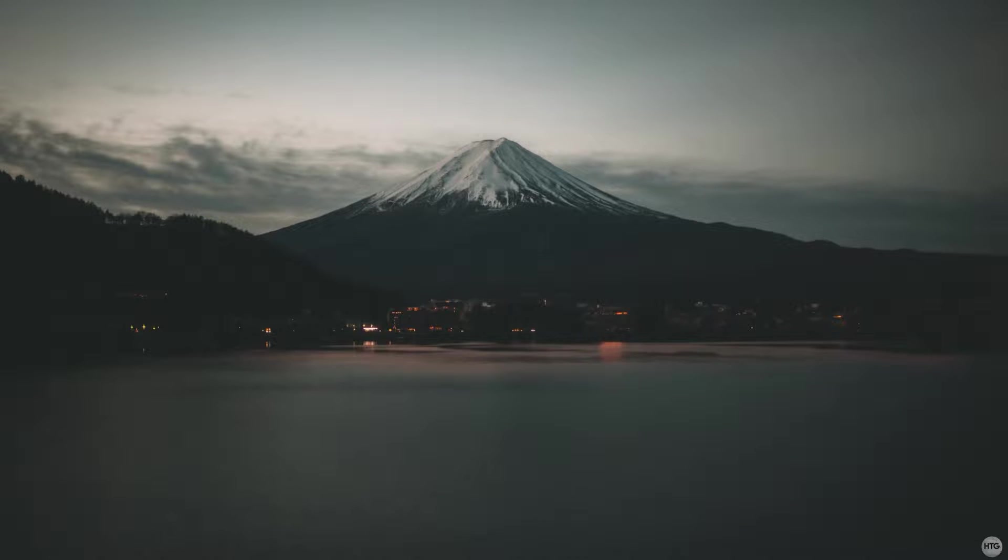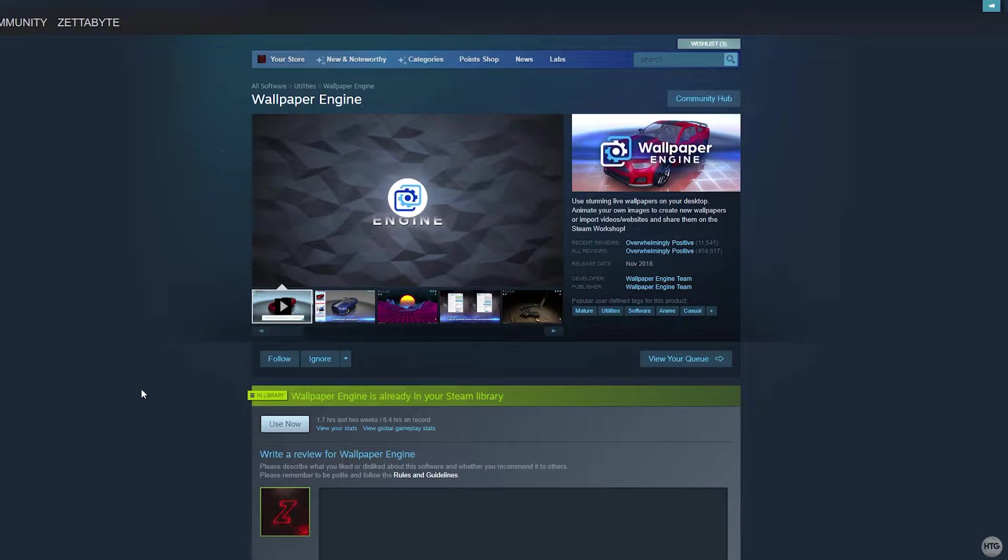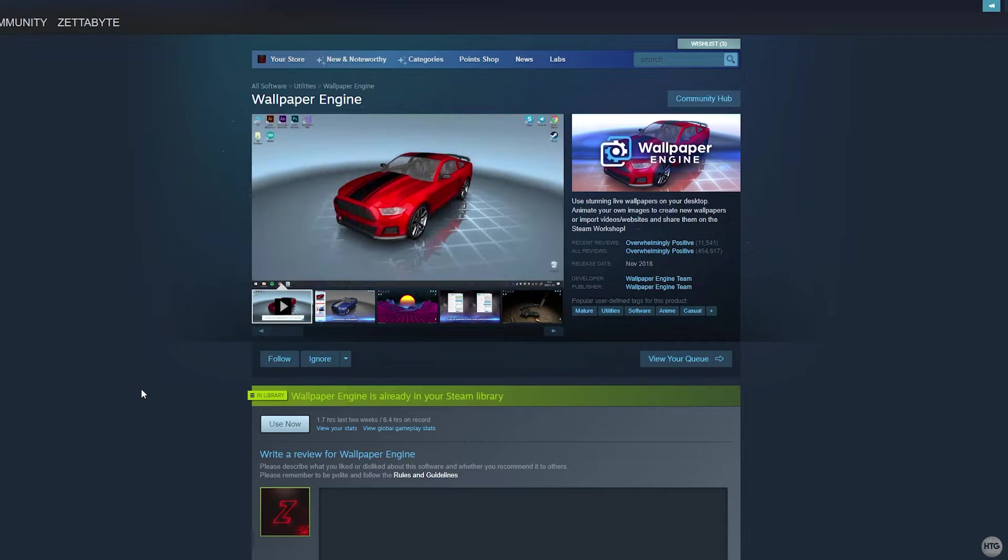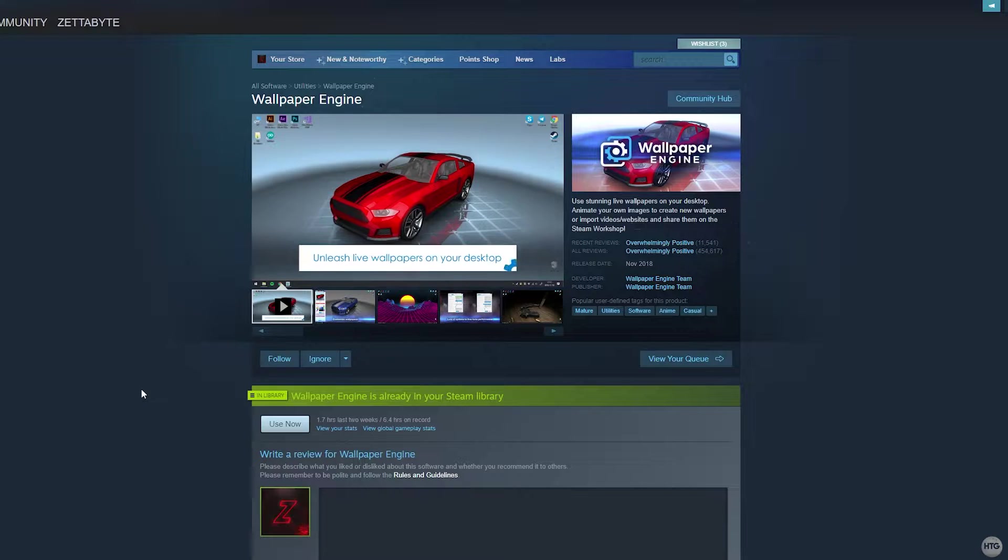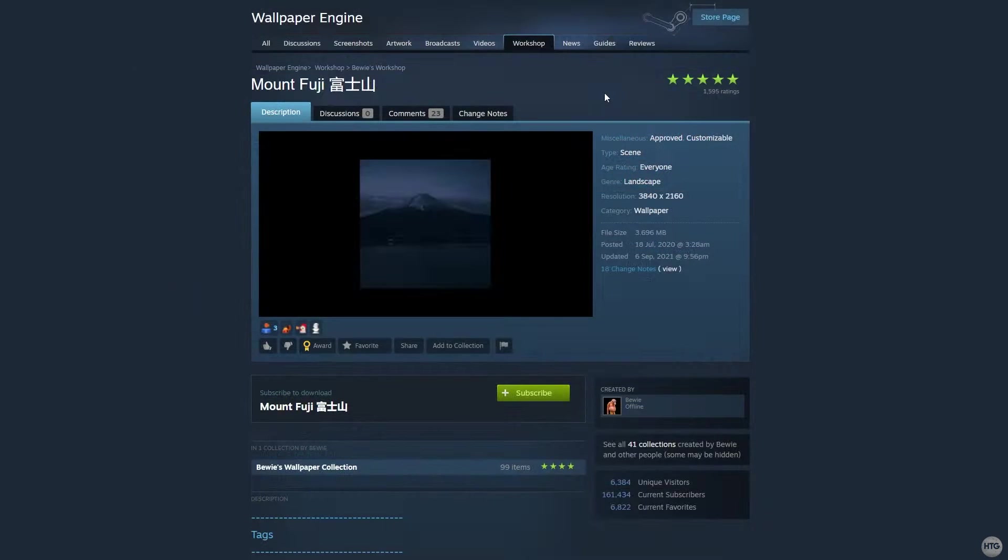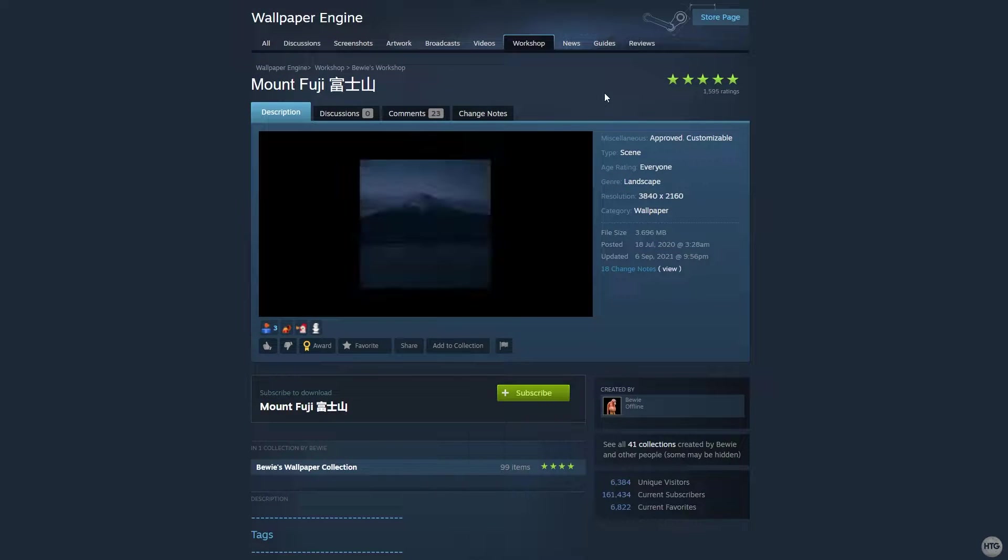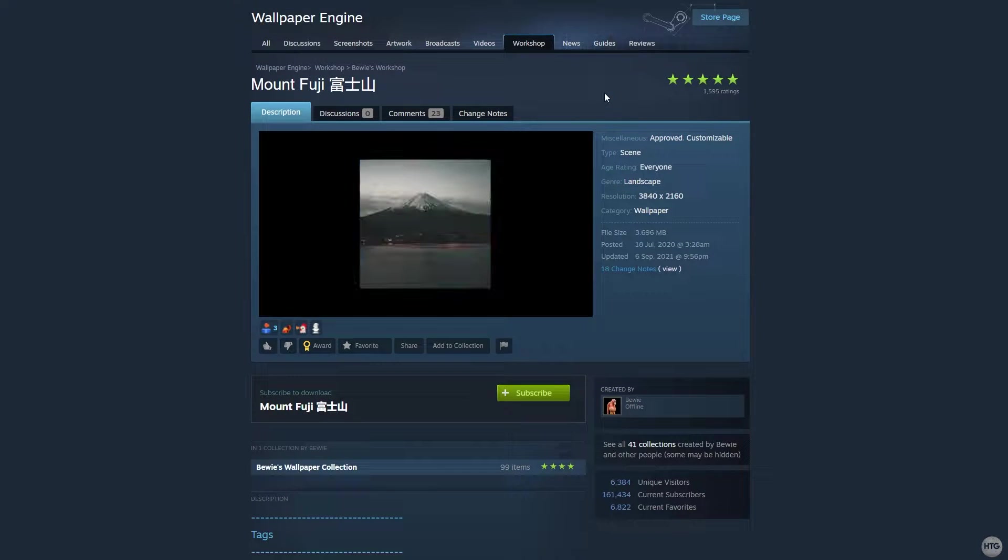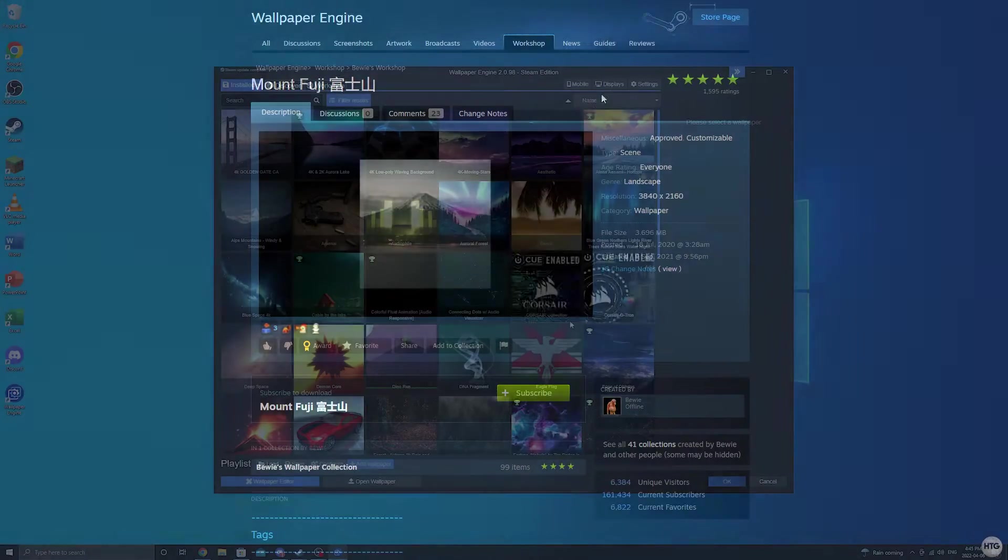First let's change our wallpaper to an animated video of Mount Fuji. I usually do this with Wallpaper Engine which is a paid software on Steam. I'll show you a free alternative to Wallpaper Engine in just a moment, but if you already have Wallpaper Engine I'll leave a link to the wallpaper on the Steam Workshop if you'd like to subscribe to it.